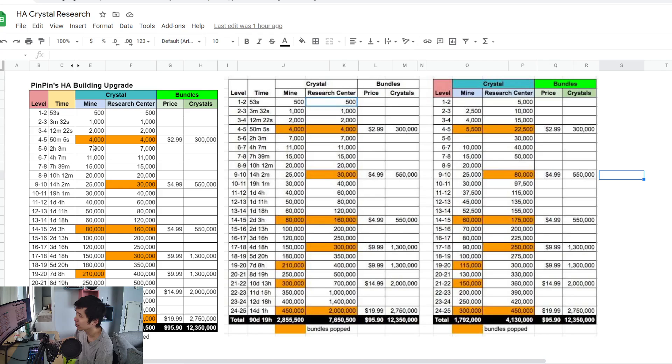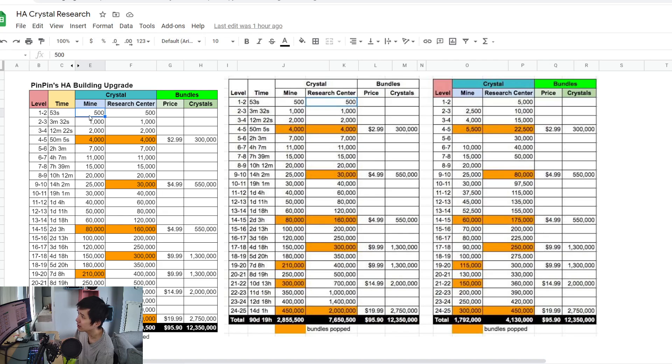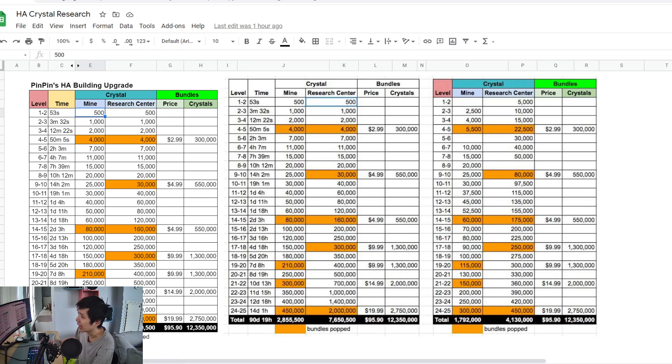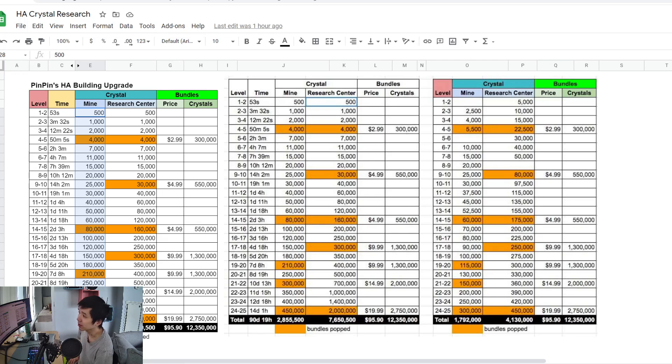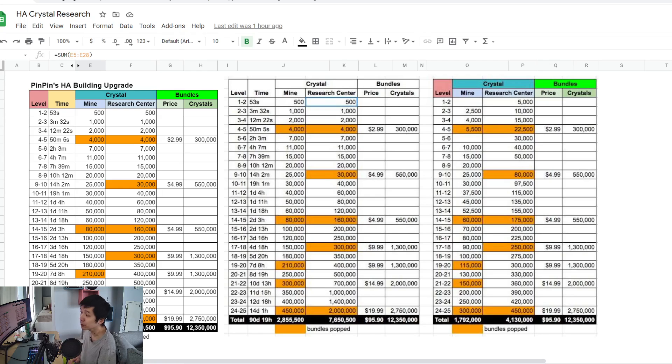Let's look at the crystal upgrading cost for the crystal mine. This is from level one to level two here, and this is the total cost. If you add up all the crystal costs for the crystal mine to get to level 25, you're looking at 2.8, almost 2.9 million crystal.